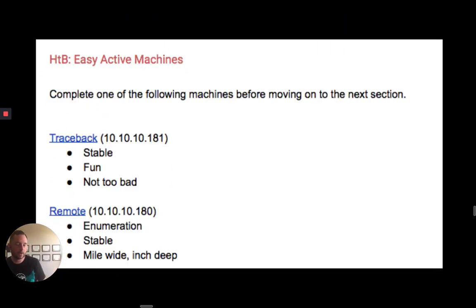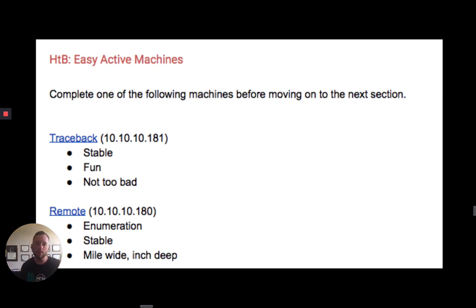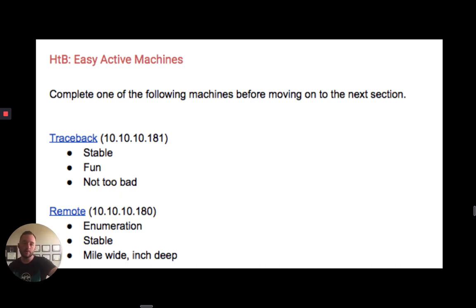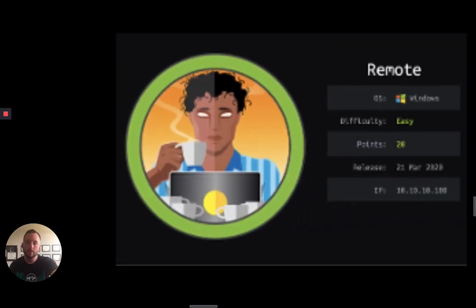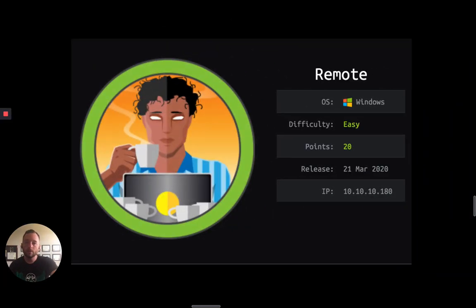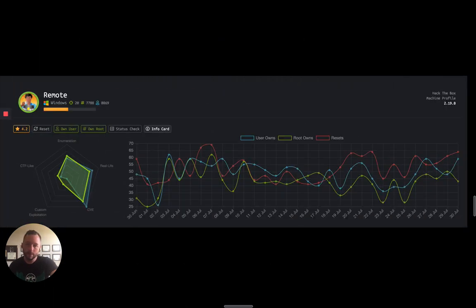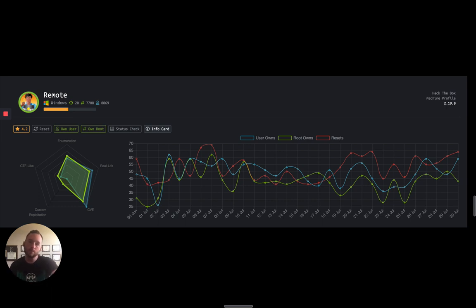The way we set it up was you have to complete two easy machines before you can move on to the medium ones. For this it was Traceback and Remote. Because we were doing Traceback instead of Calamity, they already got a head start. Remote was pretty fun — all students pwned it. There was a CVE attached to it and the privilege escalation portion was pretty interesting. A lot of research went into the students' work.